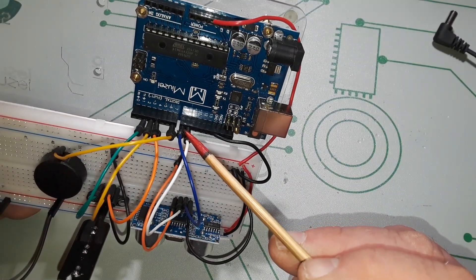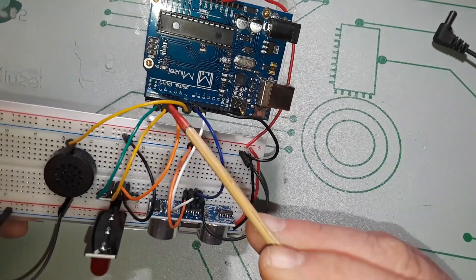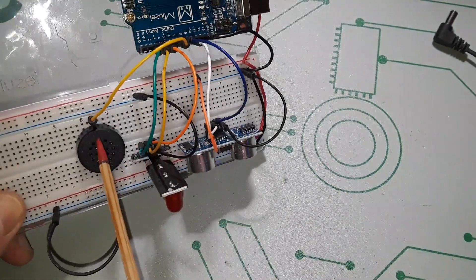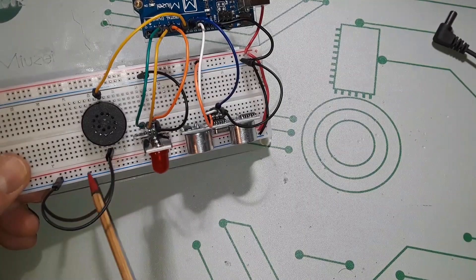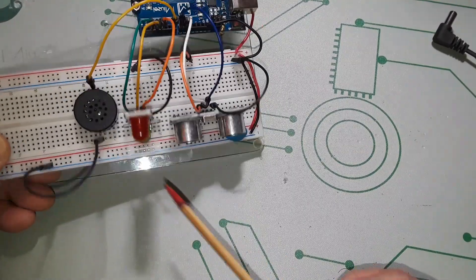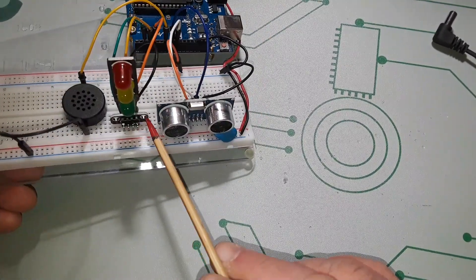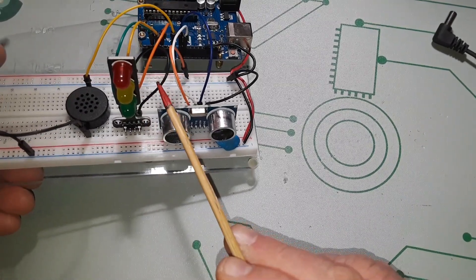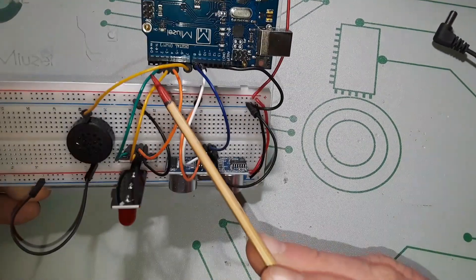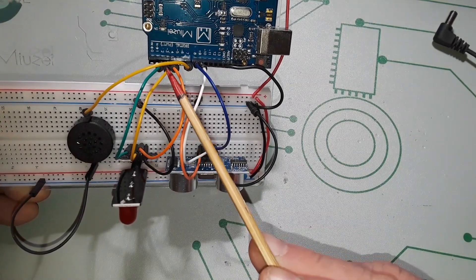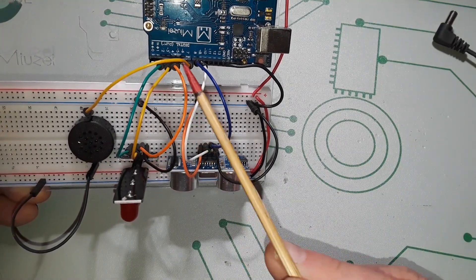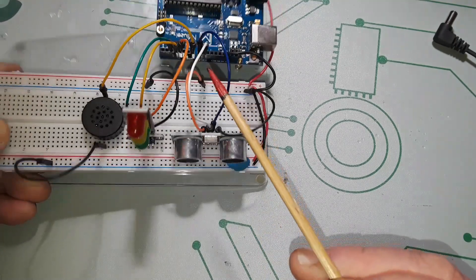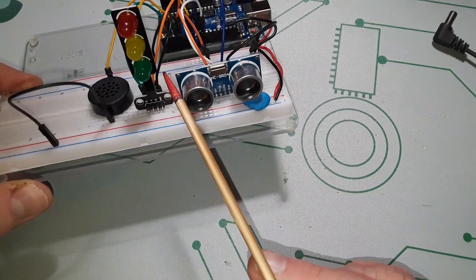Now pin 7 here is the VCC or the positive voltage going to our buzzer, which then goes directly to ground. Then we have our LED stoplight here. It has a ground connection and then the green pin goes to 2, the yellow pin goes to 3, and the red pin goes to pin number 4.